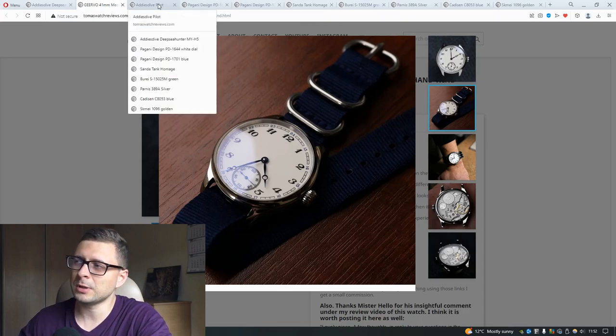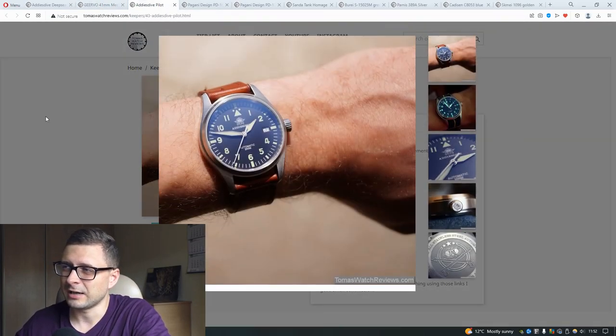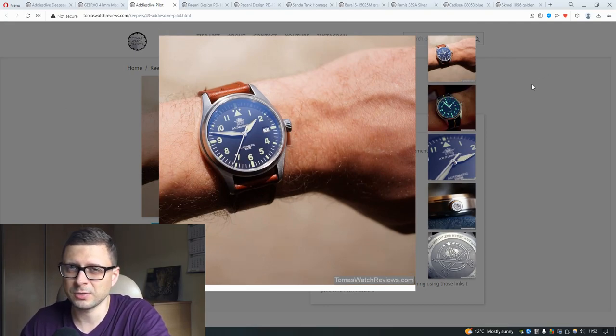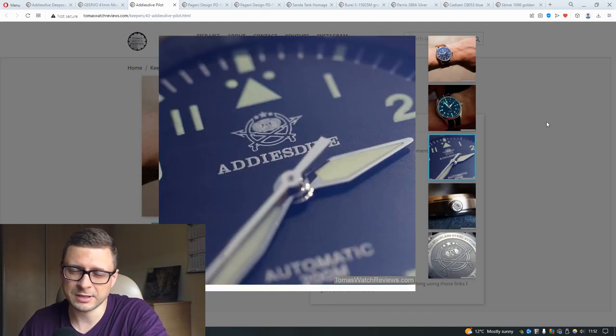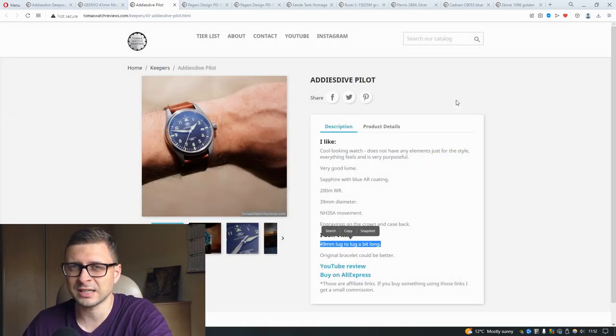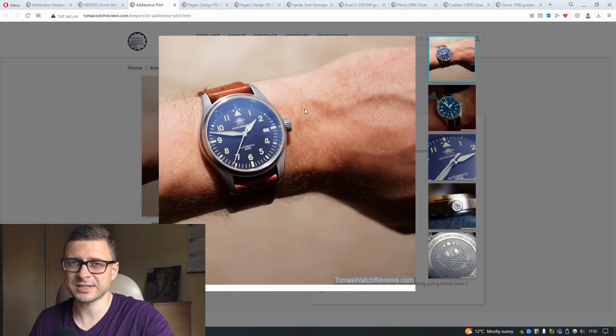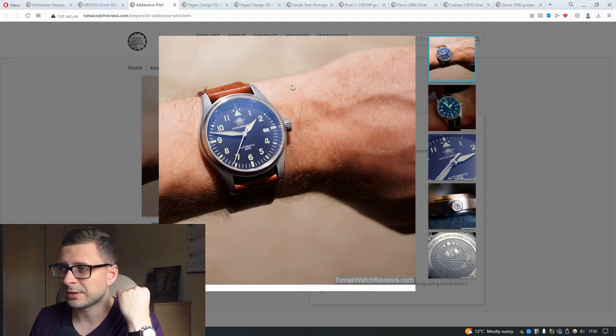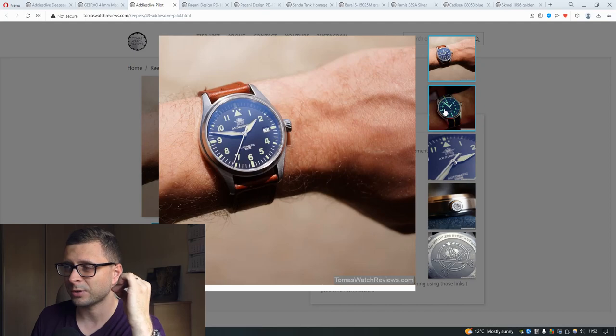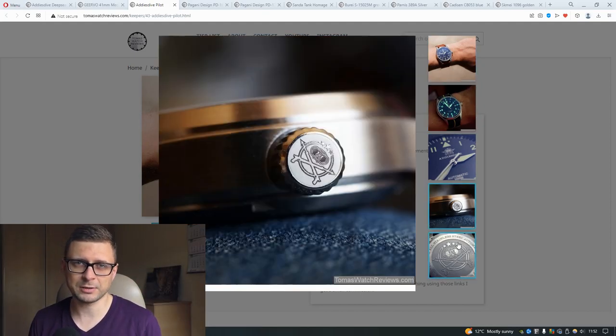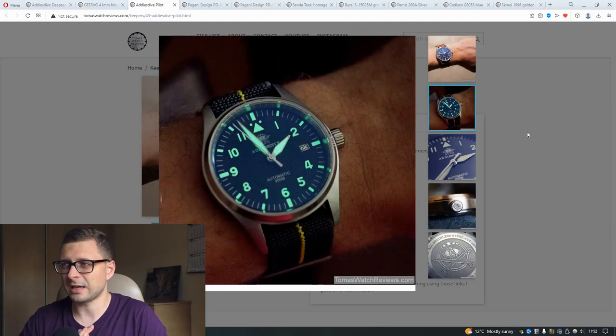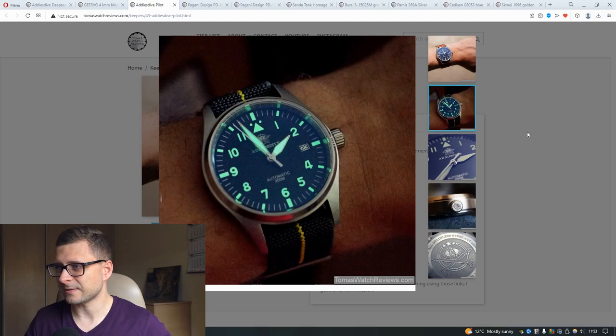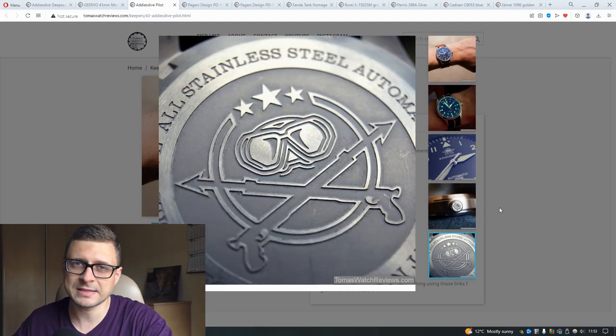Another one. This is Adidas Dive pilot style watch. It looks like it's a small watch relatively at 39 millimeters in diameter. But you have to have fairly big wrists for this watch because lug-to-lug distance is 49 millimeters. And on my 16.5 centimeters wrist, this watch felt too big. But if you have bigger wrists, this watch is just amazing because it feels very purposeful. It has incredible loom, very good water resistance, sapphire crystal, anti-reflective coating. Amazing watch.